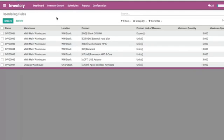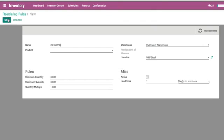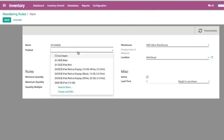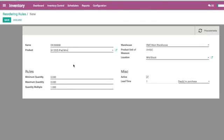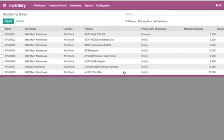To automate fulfillment, I can quickly create reordering rules, adjusting quantity thresholds as needed. This process saves me and my staff valuable time by automating order fulfillment and maintaining inventory levels without the need for constant manual adjustments.